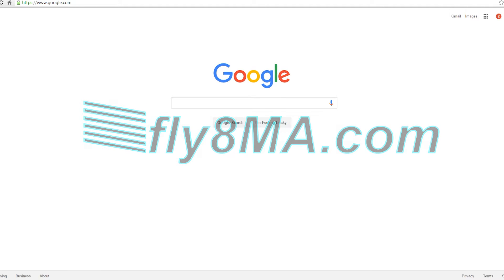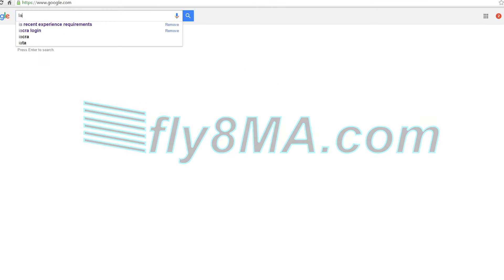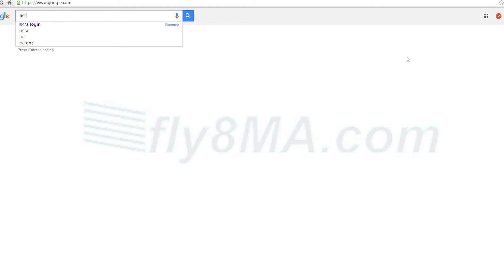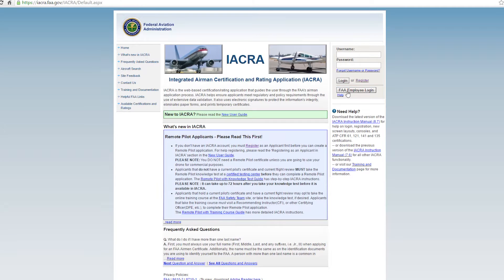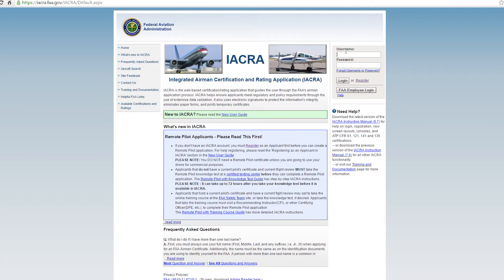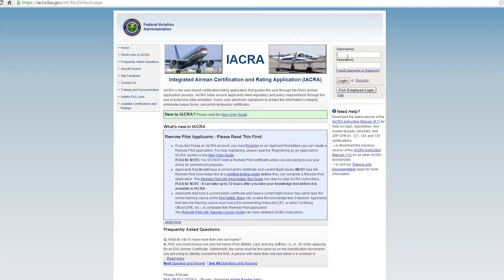First we're going to go to iacra.faa.gov. So we're going to find the IACRA website and on the IACRA website there will be a place where you can register. Now if you're already a pilot, you already have an IACRA login because you've already gone through this website to apply for your original pilot certificate.